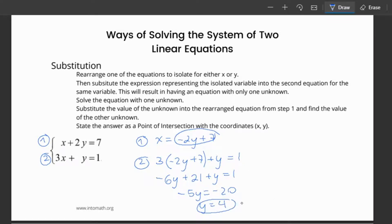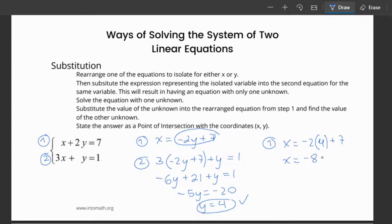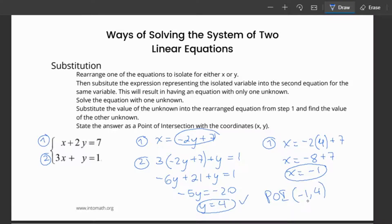Now I take y = 4 and substitute it back into the equation already isolated for x: x = -2(4) + 7 = -8 + 7 = -1. So the point of intersection of these two lines is (-1, 4). Make sure x comes first and y comes second. This solution satisfies both equations — if you graphed the two lines, they would intersect at (-1, 4).